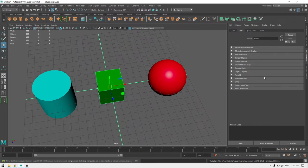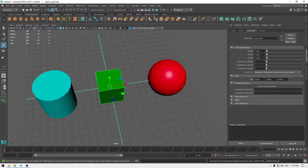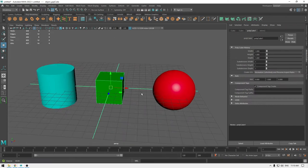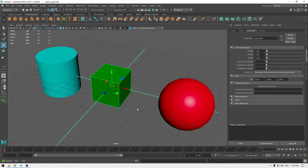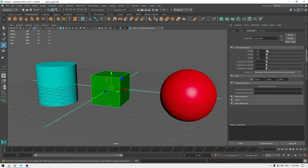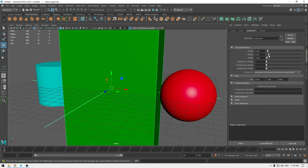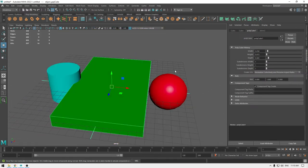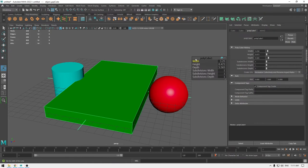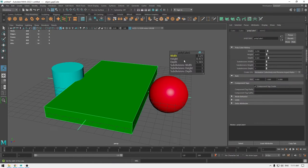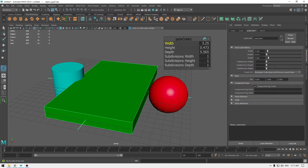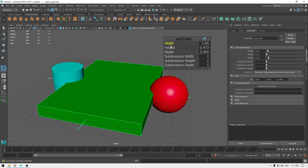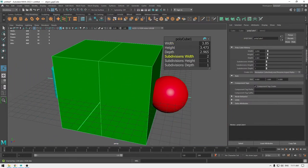We have all the transformation controls in the cube section, and in the mesh section we have options we'll work with during rendering. In the PolyCube section we have parameters to change the shape of our primitive — we can increase or decrease the height and more. These options also open when you press T on your keyboard, which opens a window where you can change height, width, depth, and subdivision.